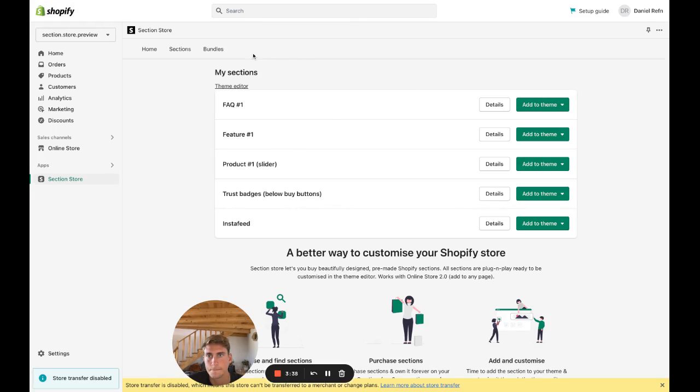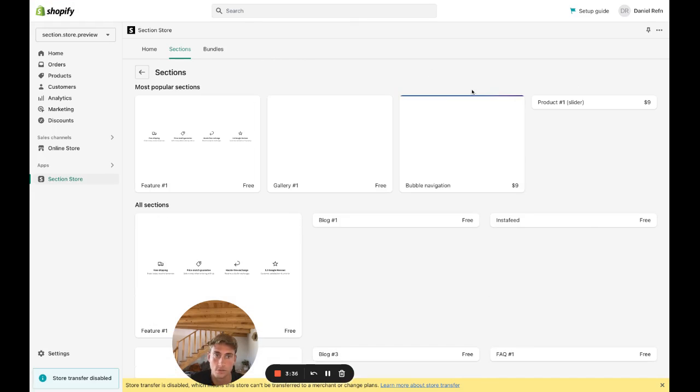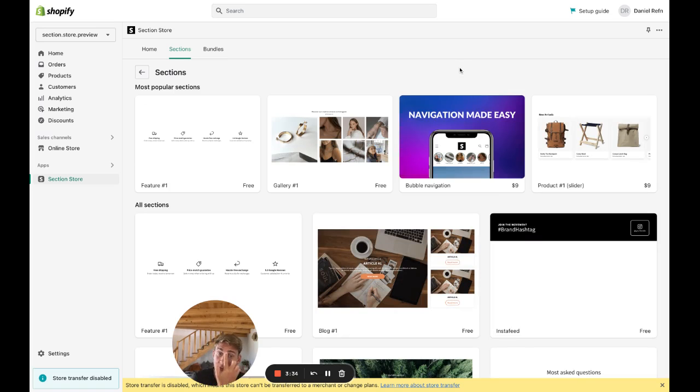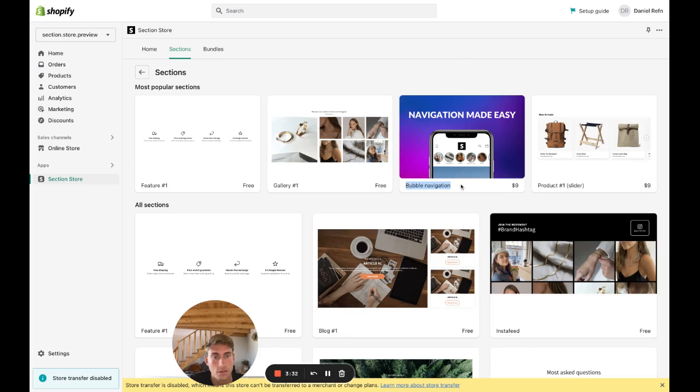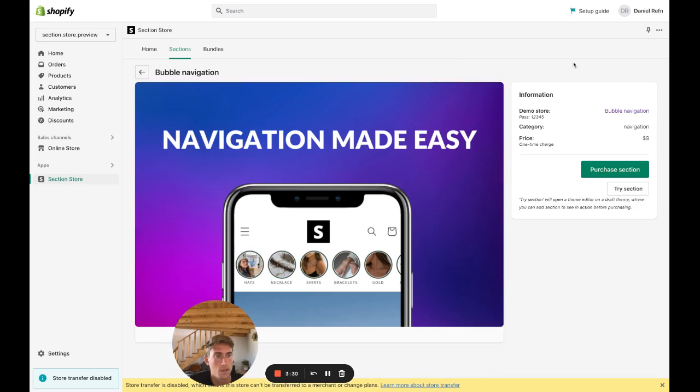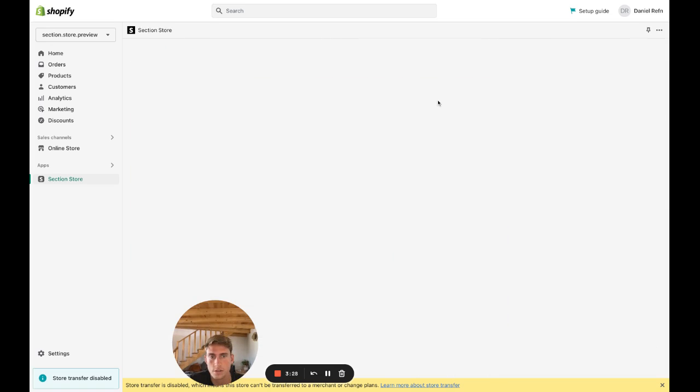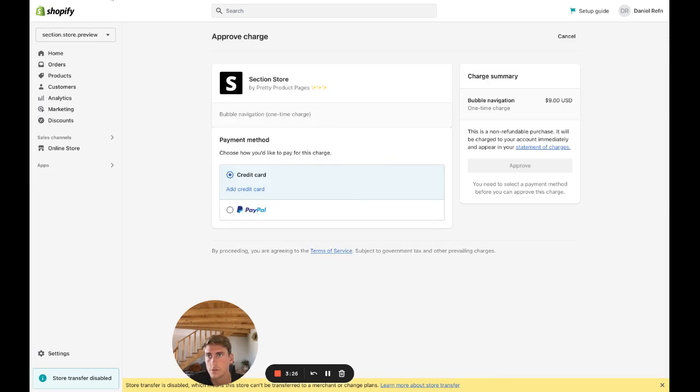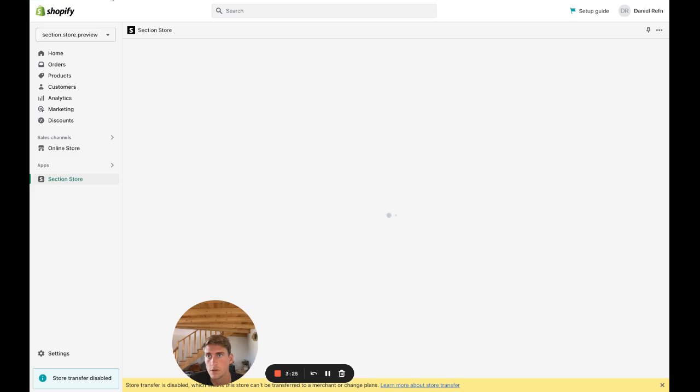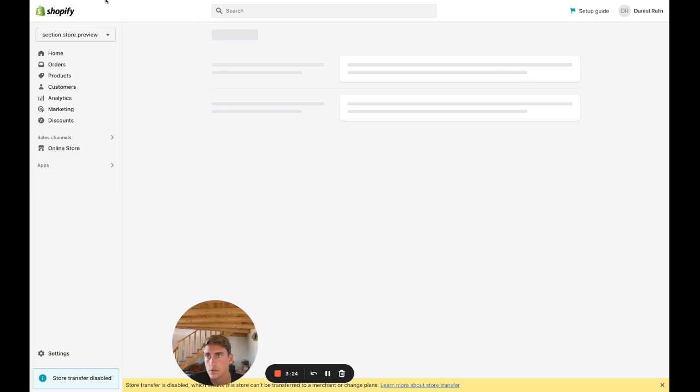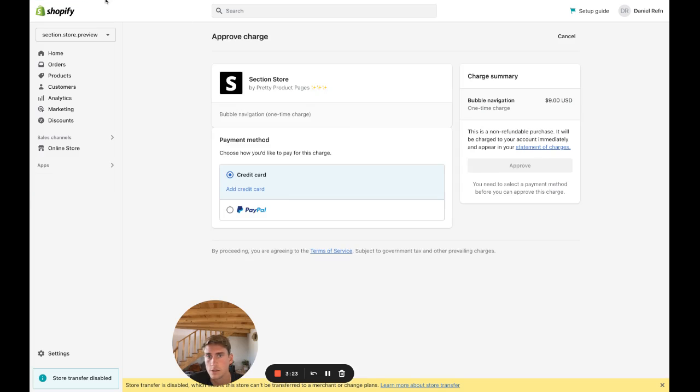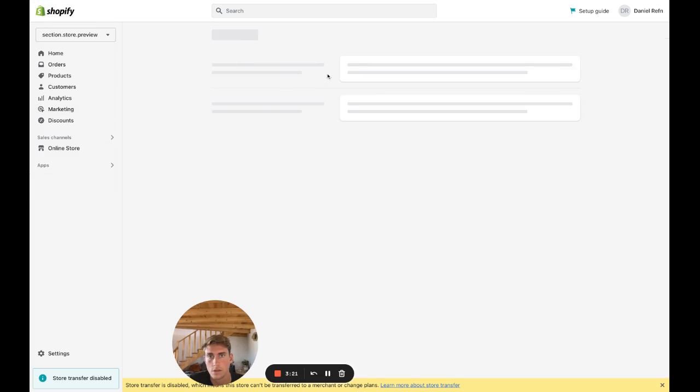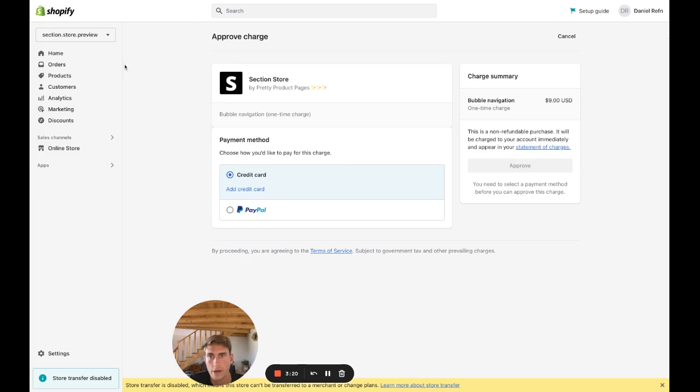Once in the app, go to sections and find the section. It's called Bubble Navigation, it's this one. Click on it and purchase it—it's just nine dollars. I'm not going to purchase it because it's my section.